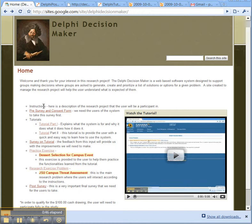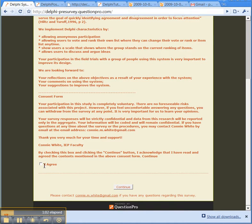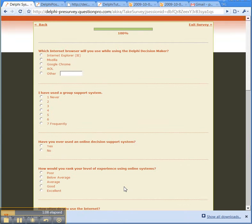Here you're going to find a set of instructions. I'm going to explain what the whole overall project is about. Before you do anything, I need you to click this pre-survey — it's also a consent form. At this point you can either agree or opt out and not do this project. It's just a few questions; it won't take more than three to five minutes.